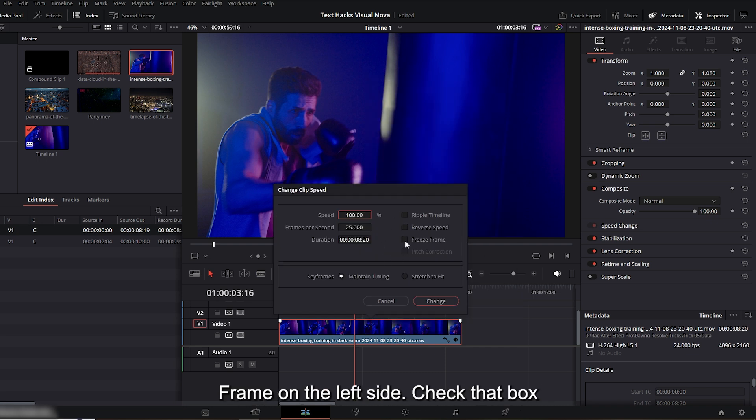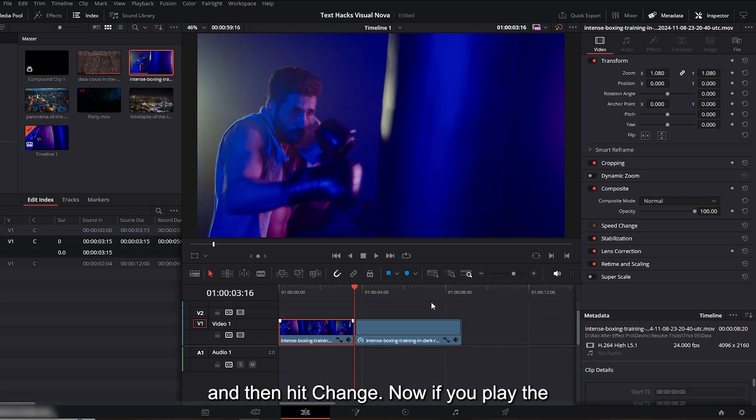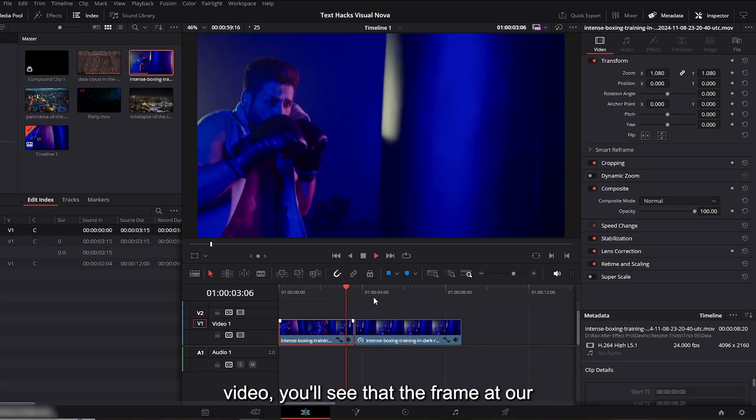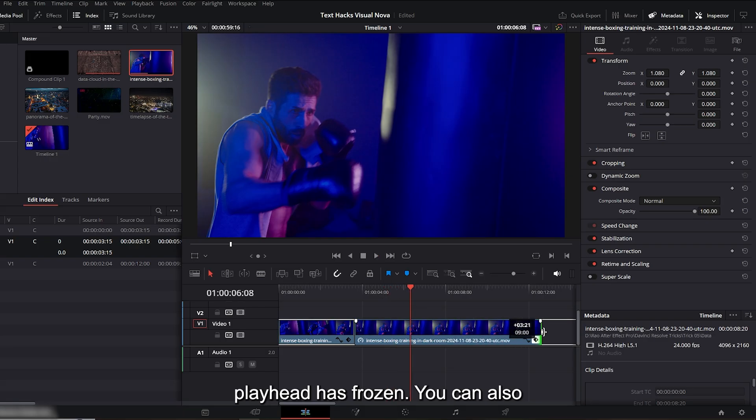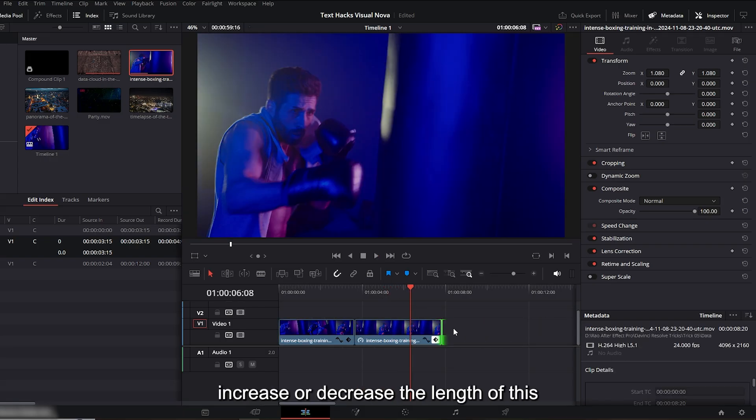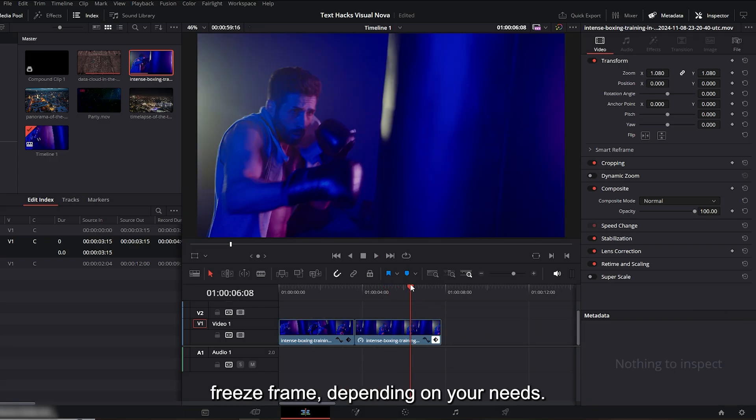Check that box and then hit 'change.' Now if you play the video you'll see that the frame at our playhead has frozen. You can also increase or decrease the length of this freeze frame depending on your needs.